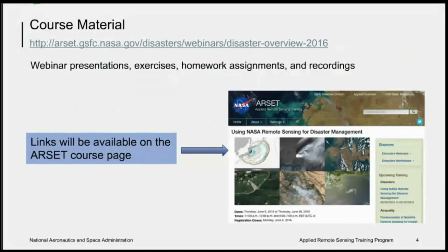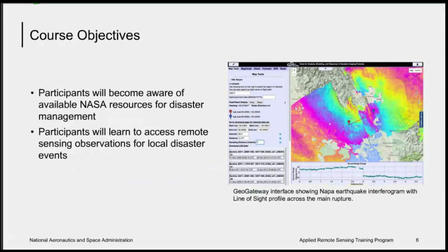All of the course material for this webinar will be at the webpage indicated in the presentation. You can find it at the ARSET website. There will be links available to these presentations and any additional material. The objectives of this course will be to have participants become aware of what's available in NASA remote sensing resources for disaster management, and to point you to the websites for accessing that data. In some cases the methods discussed are in research and aren't available for every disaster, but there are many resources which are available all the time.